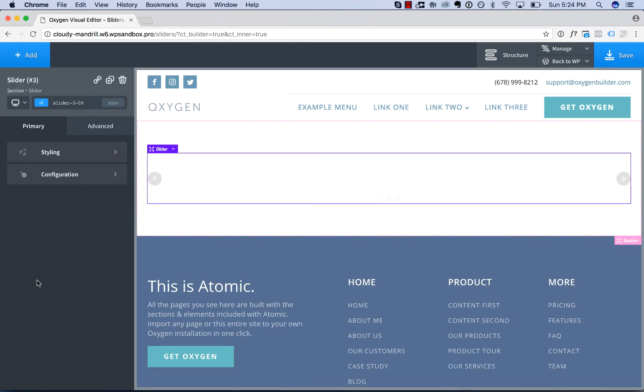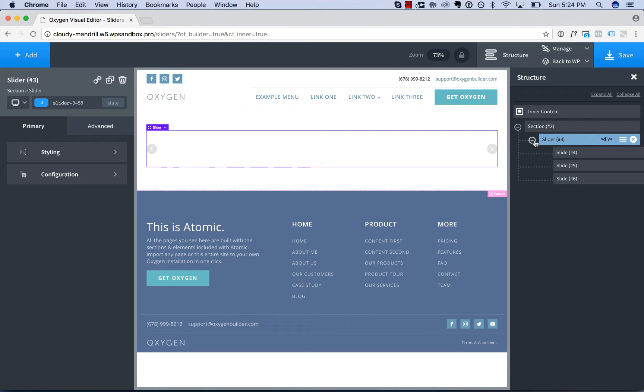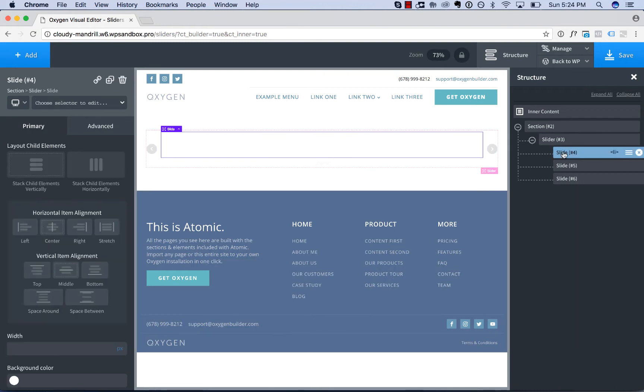Let's open the structure panel to see what a slider really is. A slider element has the main slider and inside the slider there are individual slides.